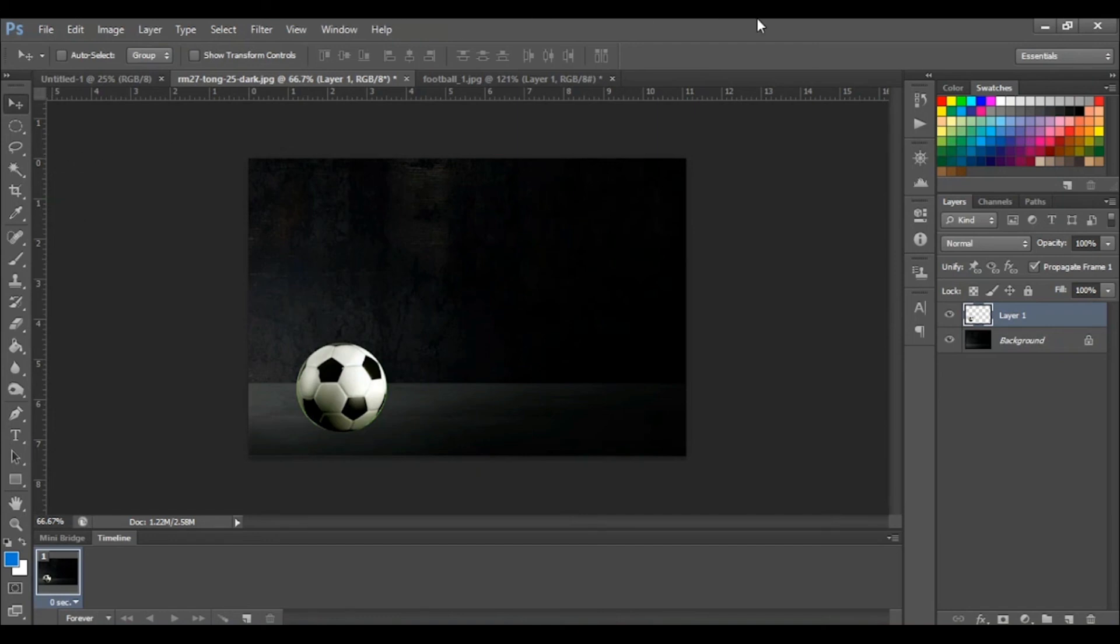And that's the basics on how to use the elliptical marquee tool. See you in the next video where we learn about the pen tool.